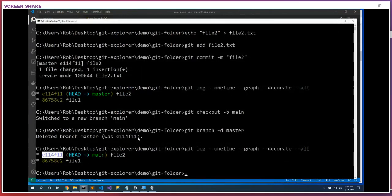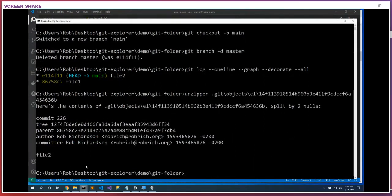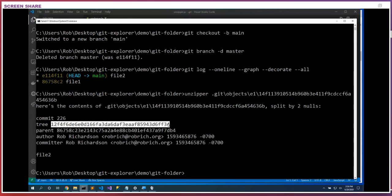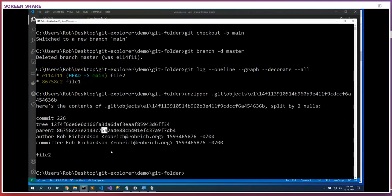Running the unzipper against the object at E1: we can see this is a commit node, 226 bytes. Here's our commit message, a tree that references another git hash, the parent node — the node right above us — some author details, datetime for the commit and datetime for the push. Let's look at that tree node.